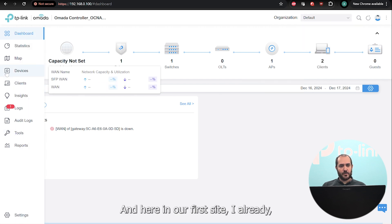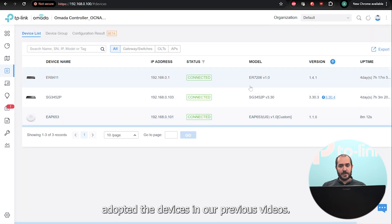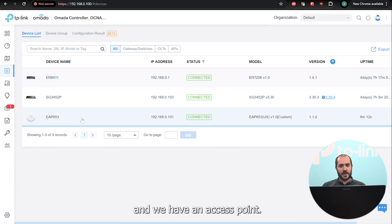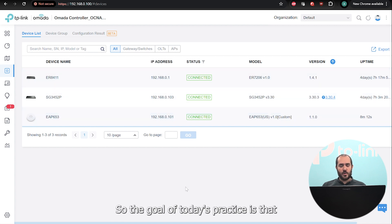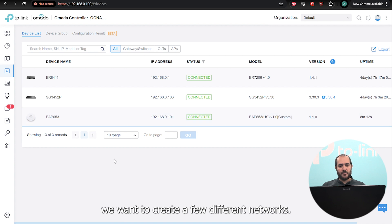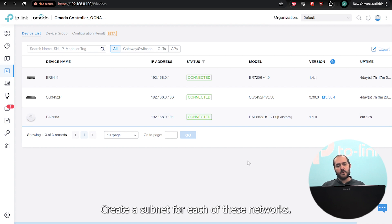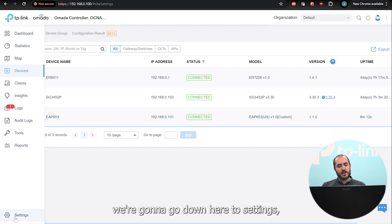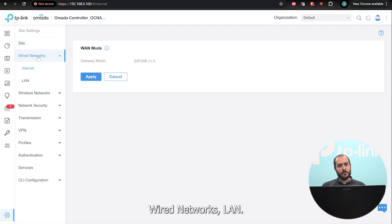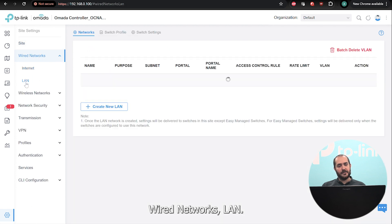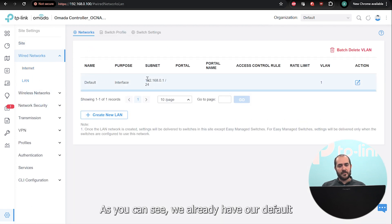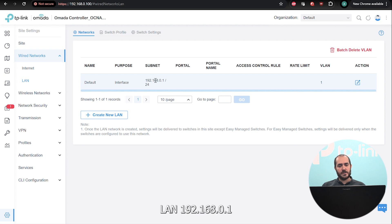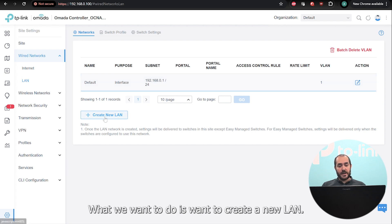In our first site, I already adopted the devices in our previous video, so we have a router, a switch, and an access point. The goal of today's practice is to create a few different networks, create a subnet for each, and then bind the SSIDs to them. The first thing we're going to do is go down here to Settings > Wired Networks > LAN.